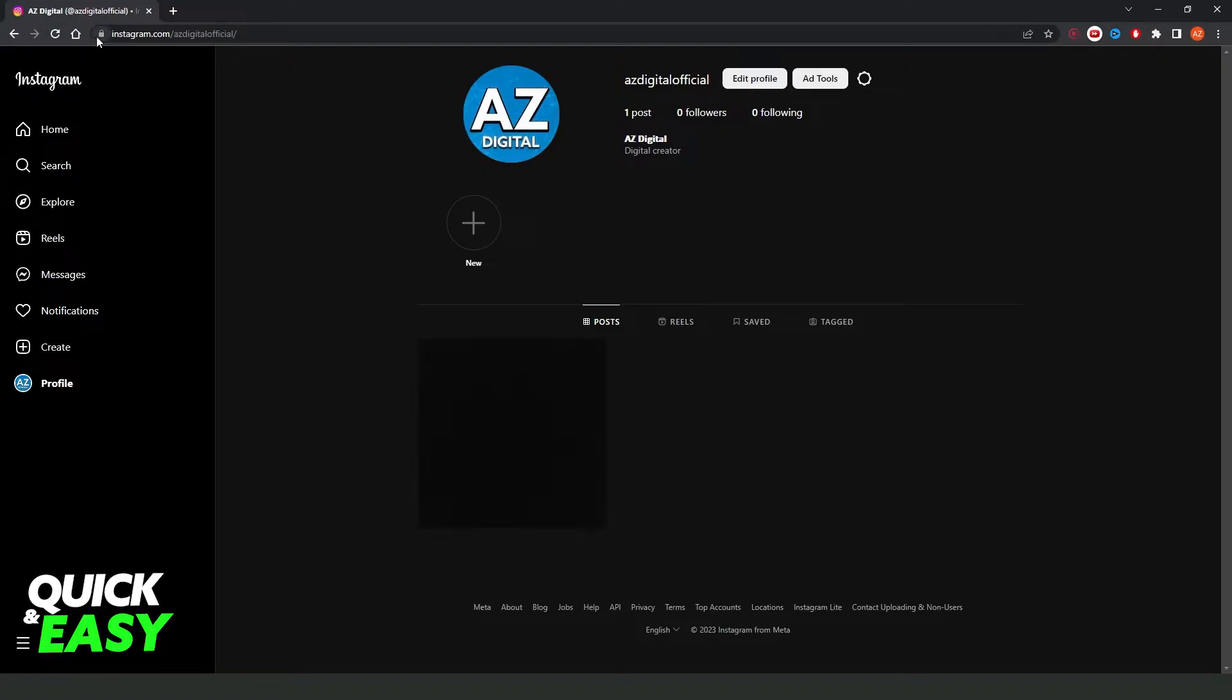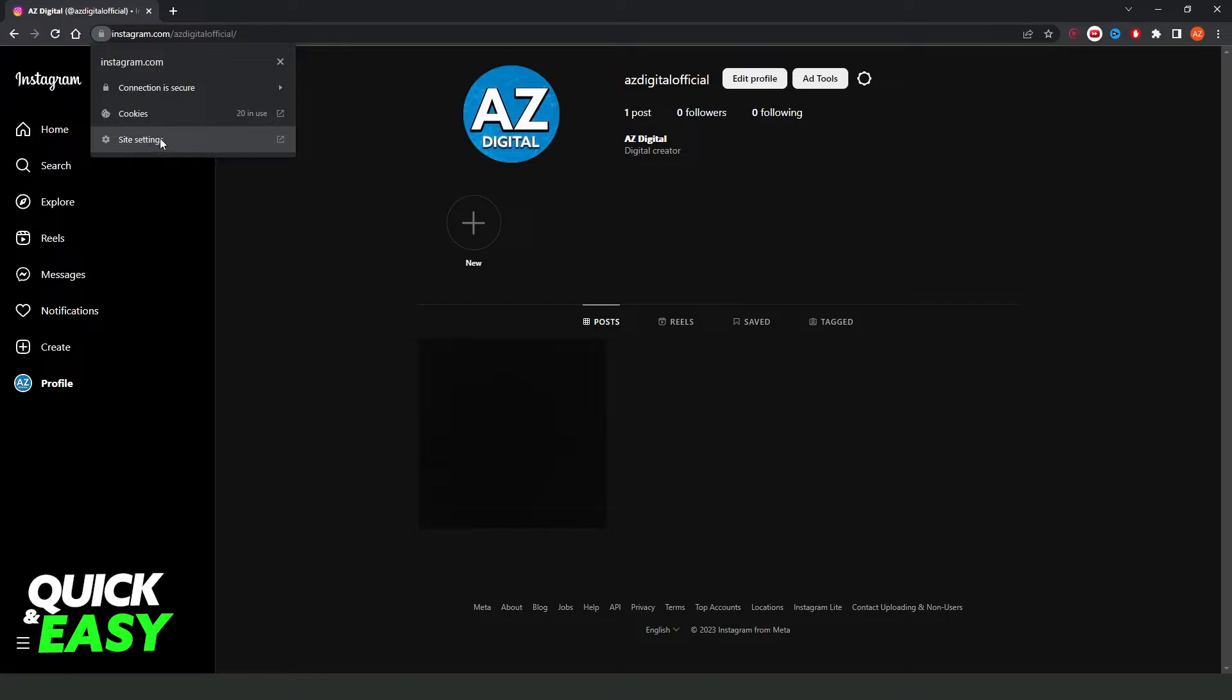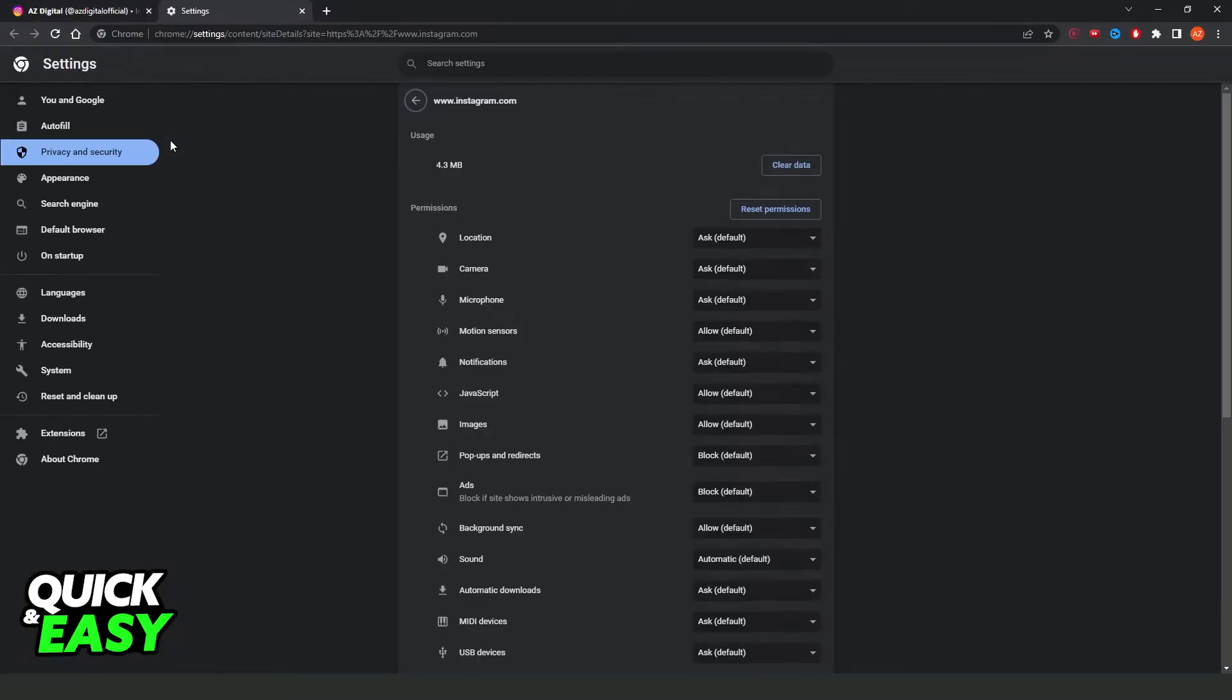After doing that, come to this lock icon. Click on this icon and you will see three options. The option that interests us is the third option, Site Settings, so click here.